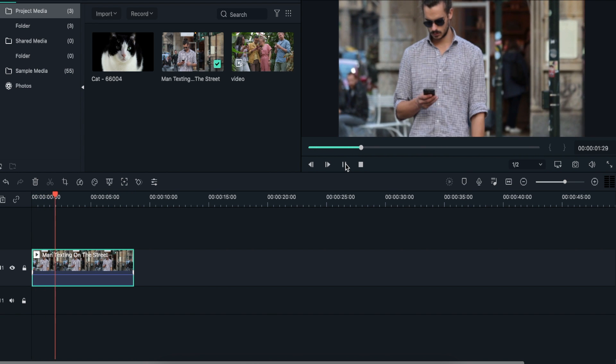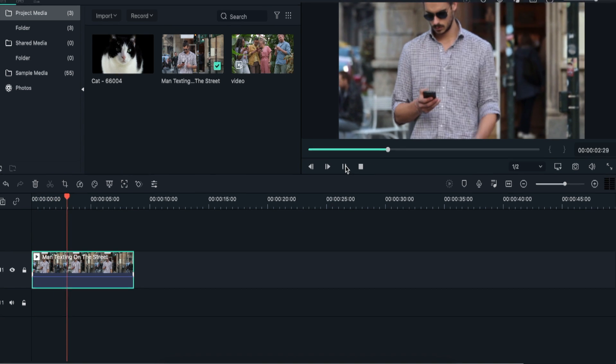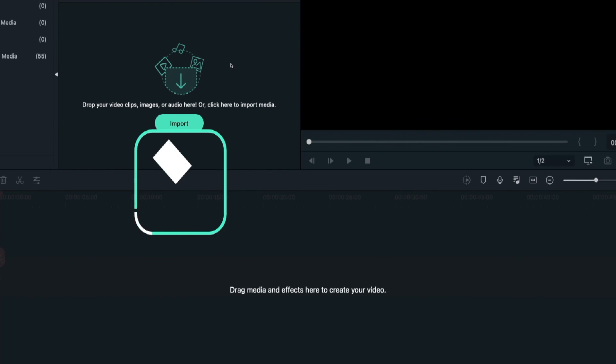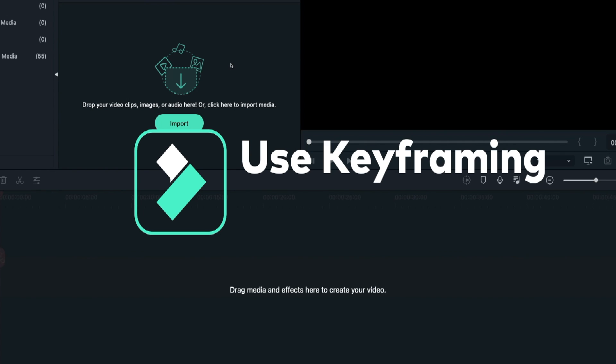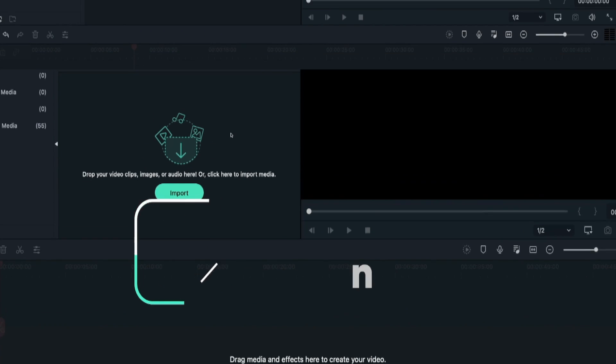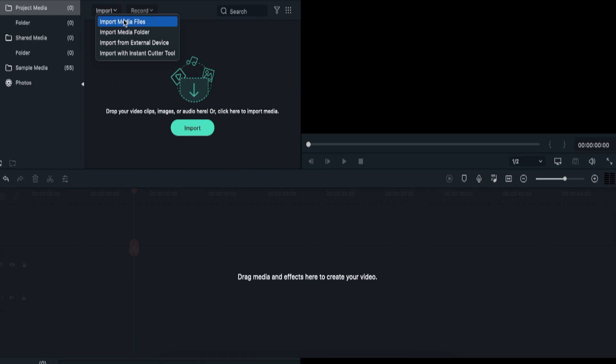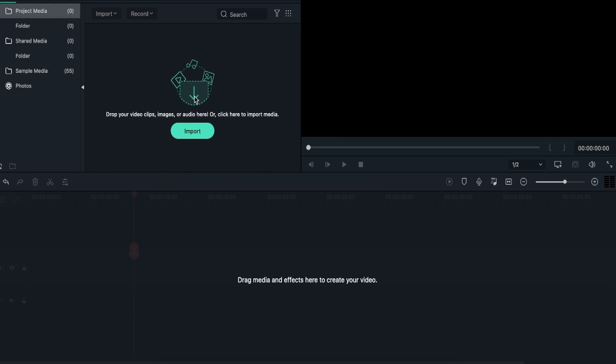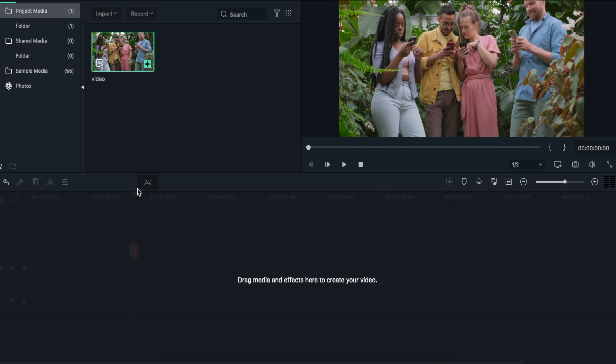The second method that you can use to zoom in and zoom out effects is by using the keyframing option in Filmora 10. First of all, import the desired video to Filmora and add it to your timeline.